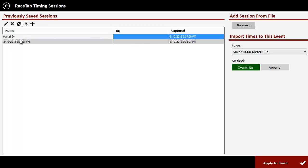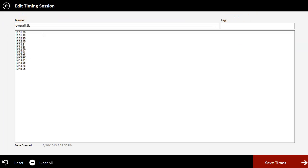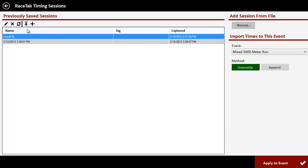Just while I'm messing with timing sessions, I can also show you that you can highlight it and click this Edit button. And you can view those times that it saved, and you can even edit those if you want to. So if you missed a time in here and you wanted to put in 17:49.01, you can edit that and you can save it.